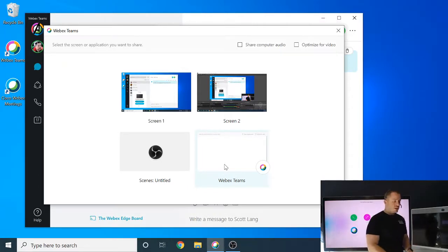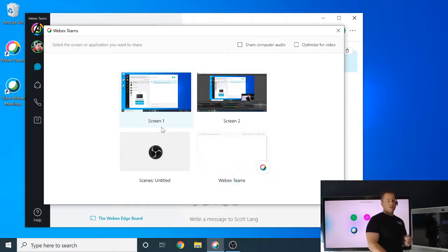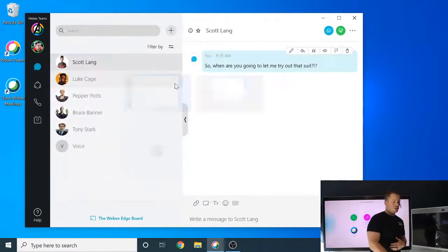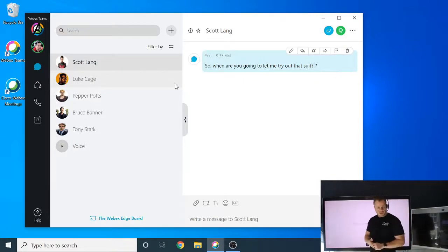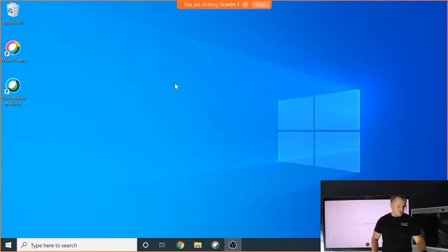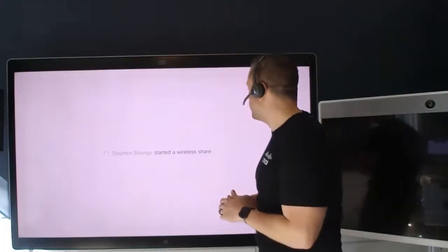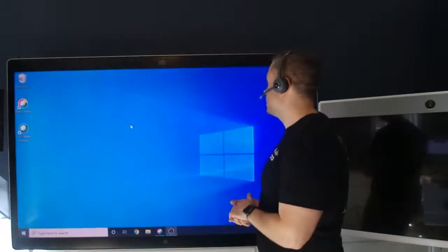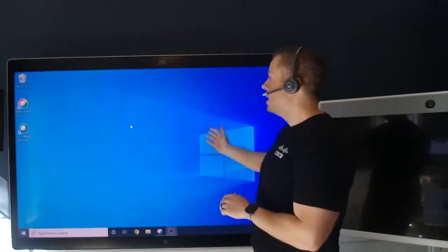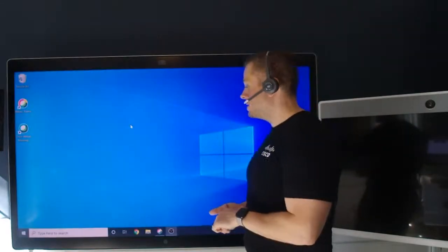So for the sake of this demo, I'm actually going to share a screen. And just to kind of show what it's going to do, I'm going to hit screen one. And then you'll notice, and we'll go to a different view here. On the back here, we have the wireless share that's getting started. And this is my desktop.